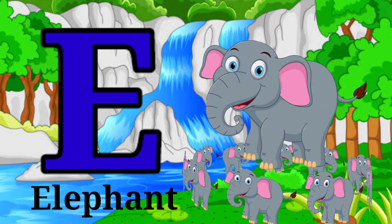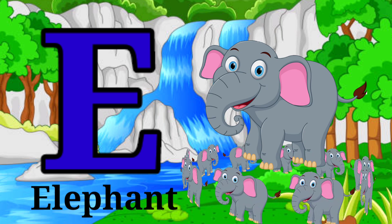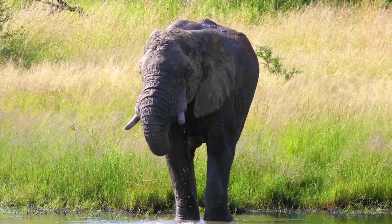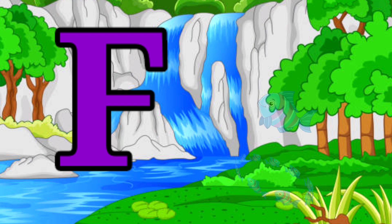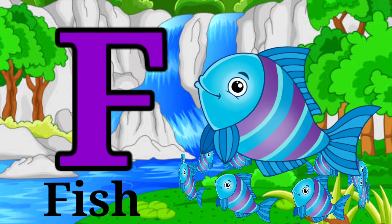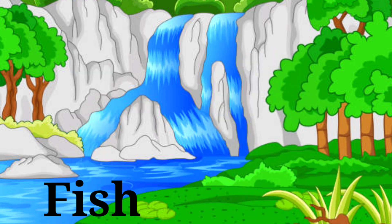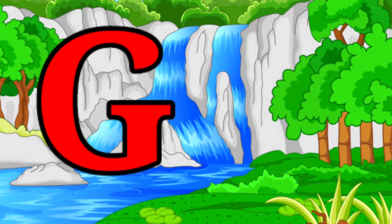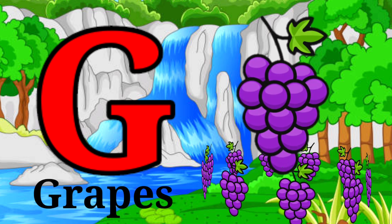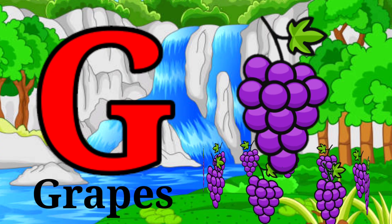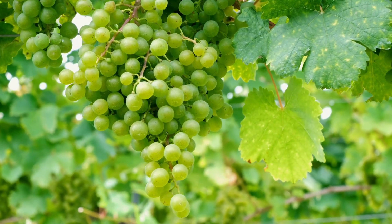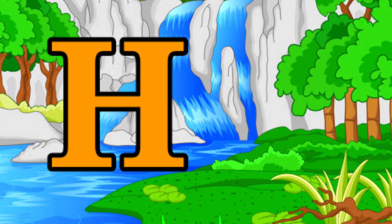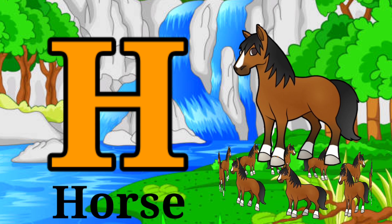E for Elephant. F for Fish. G for Grapes. H for Horse.